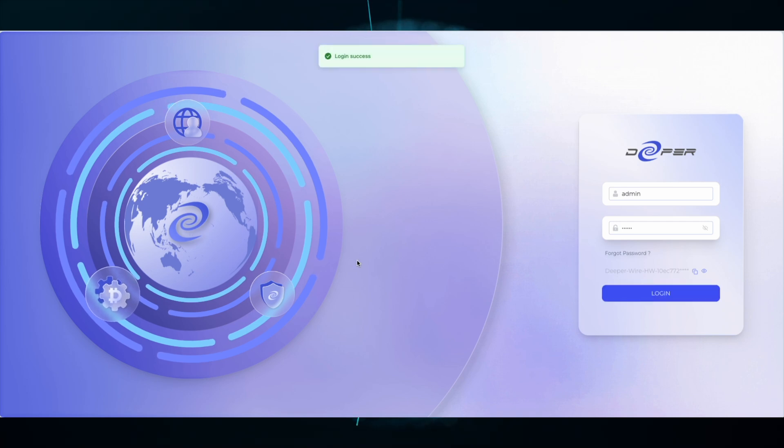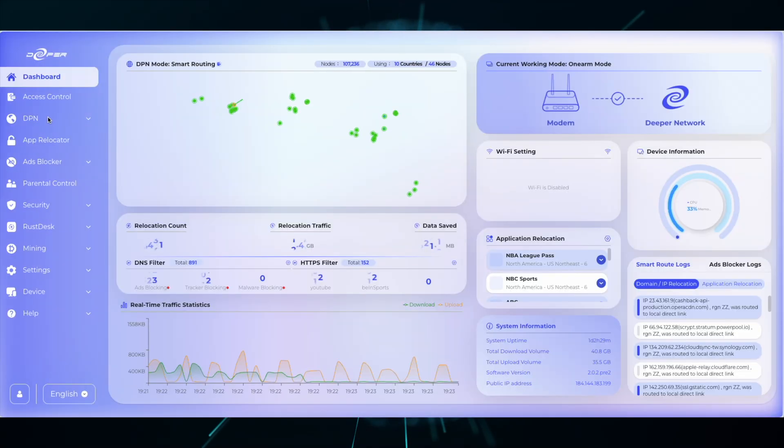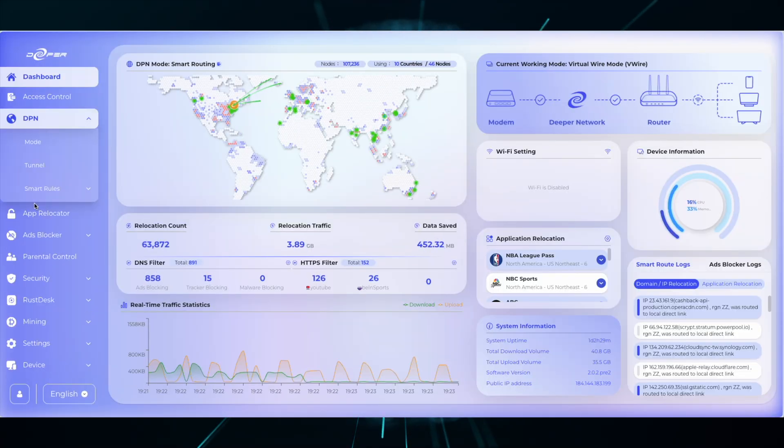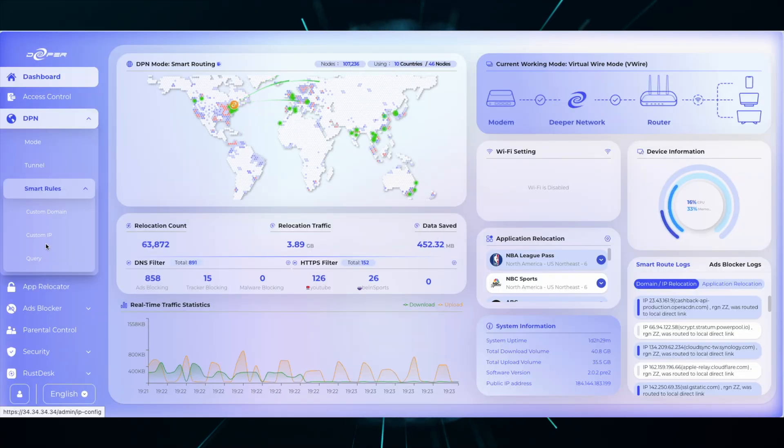Once you log into your device, on the left, head over to DPN, Smart Rules, and then Query.